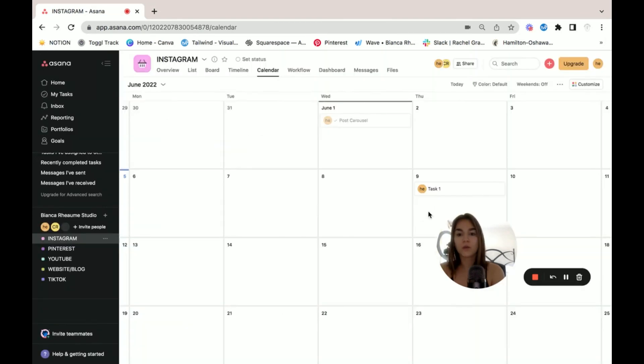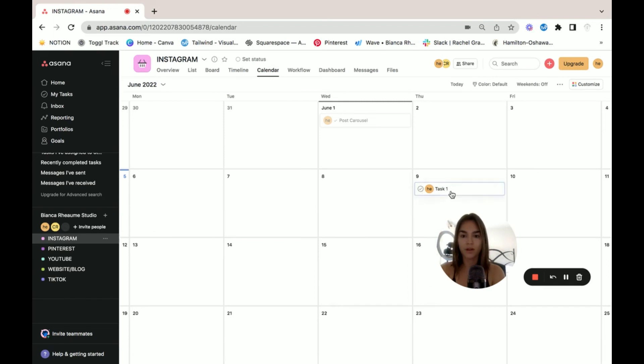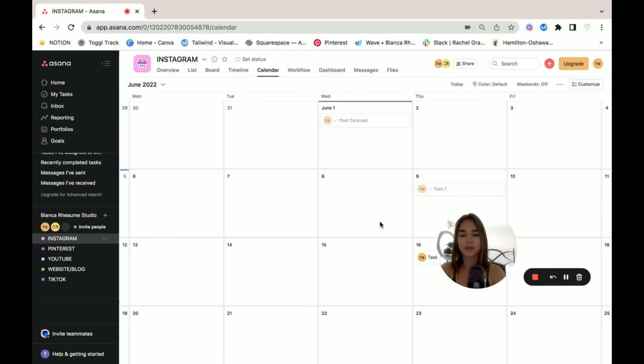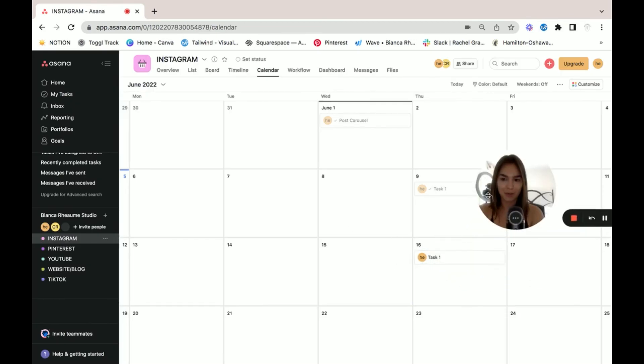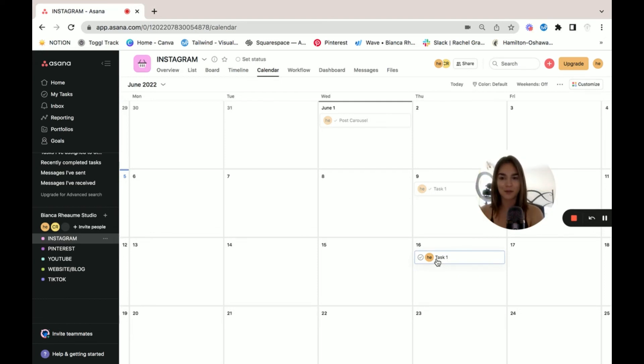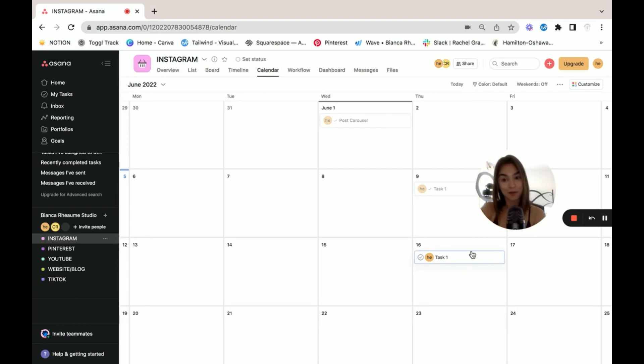So it won't show every single repeat all at once. It will only repeat once you've marked it complete. So once I've marked this complete, it will automatically add it to the next week. And so once you complete that, it'll add it to the next week, so on and so forth.